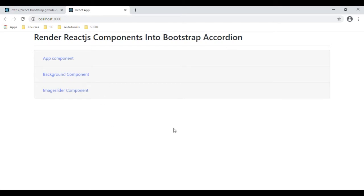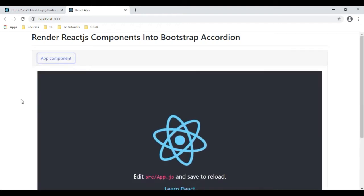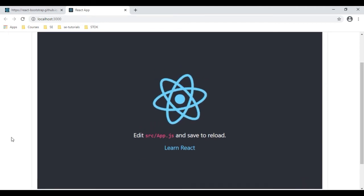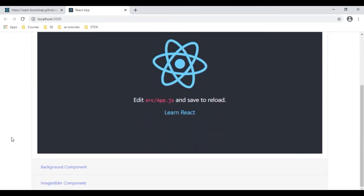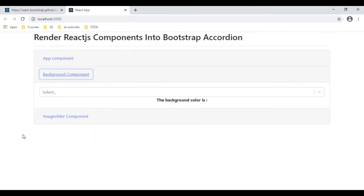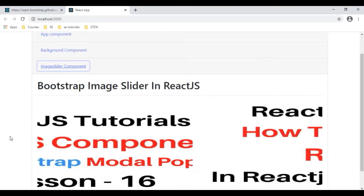How to render multiple components into a Bootstrap accordion panel. The first one is the app component — notice here this is the app component. The next component is a background component, and the next one is the image slider.